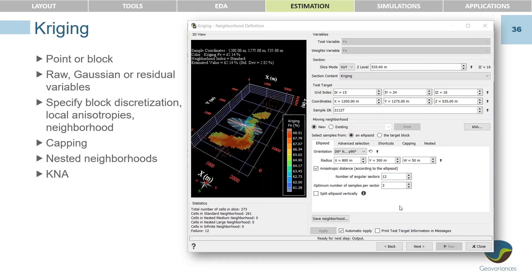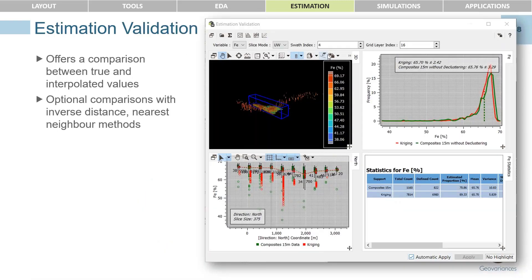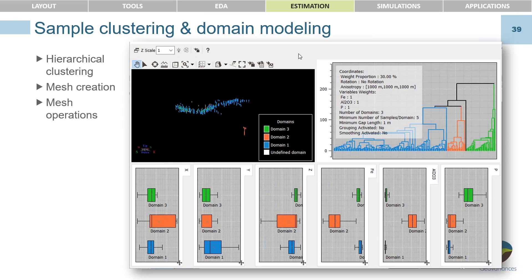For estimation, Kriging methods support point, block, raw, Gaussian, or residual variables. You have a range of parameters to specify as you work through the window, and many output options to choose from. We have an estimation validation tool that offers a comparison between true and interpolated values, and comparisons with other interpolation methods. We also have a sample clustering tool with domain modeling — hierarchical clustering allows you to intelligently categorize data and observe those categories according to a variety of parameters.